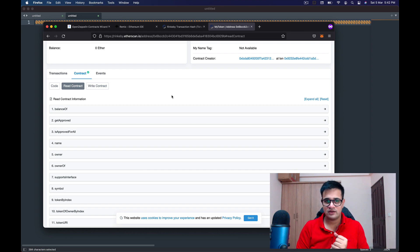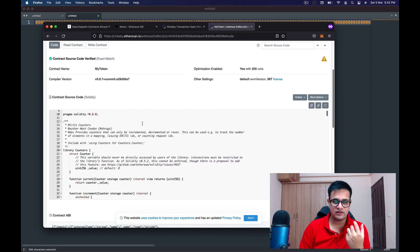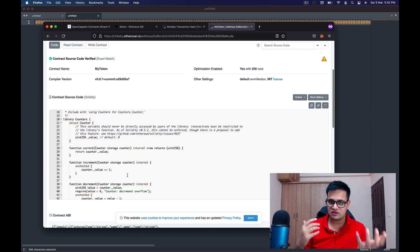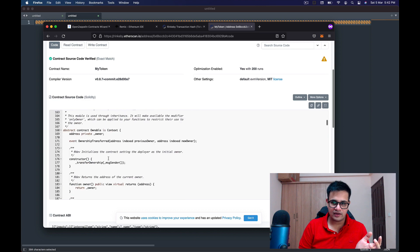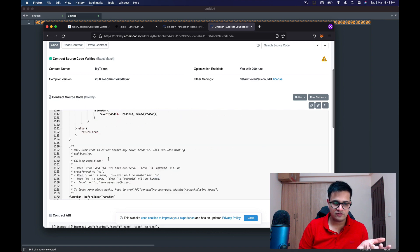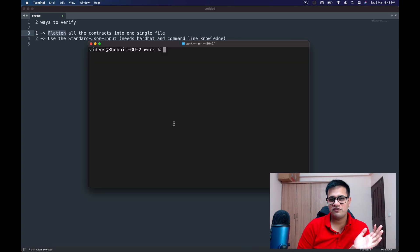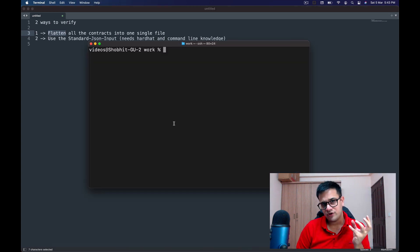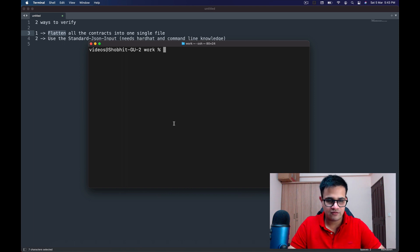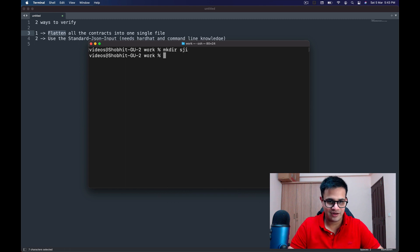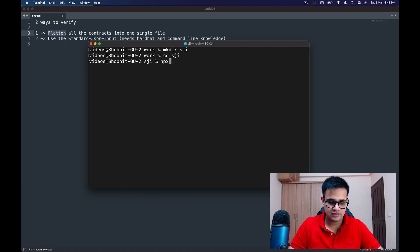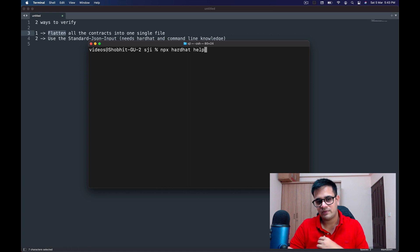That's how you verify a contract using the flattened method. There's another way where every file in the project has its own separate window, unlike the single file approach. For that we'll need some command line magic. Before getting started, make sure you have Node.js installed with npm. I'll create a new folder called 'standard-json-input' (sji) and CD into it.